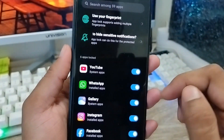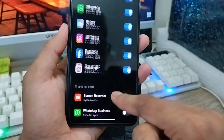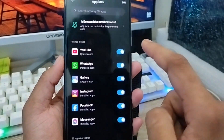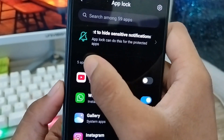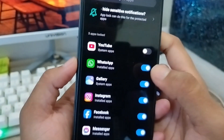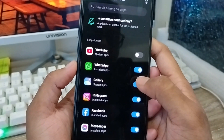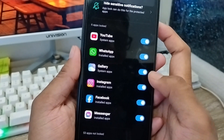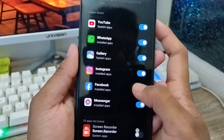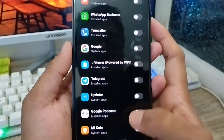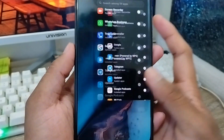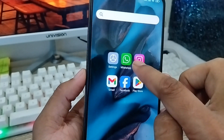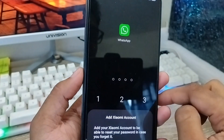As you can see, the notification setting option is there and I have six apps locked already. I'll also add YouTube. So six apps are locked right now. I've set a password — now go back from your phone and I'm going to open WhatsApp.